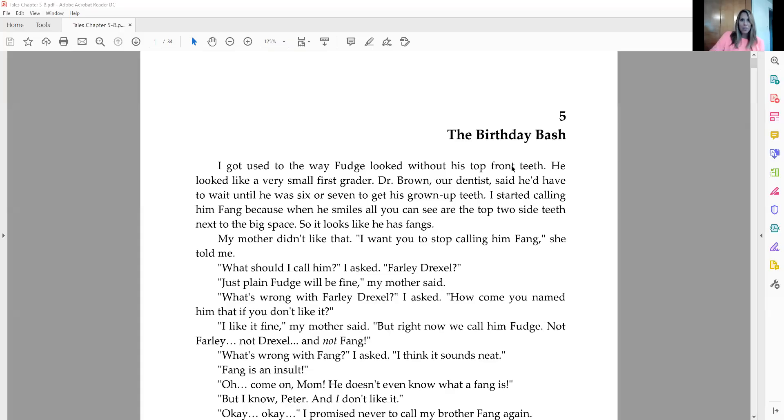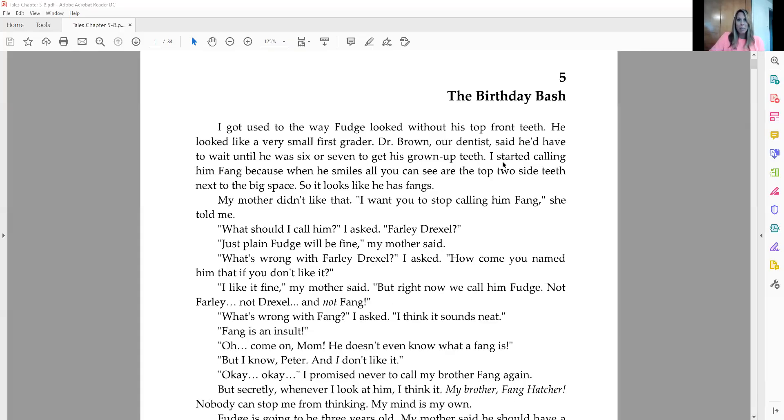Okay guys, here we go. Chapter five. You should already have taken your chapters one through four quiz, and we're jumping into chapter five. Chapter five is titled The Birthday Bash.